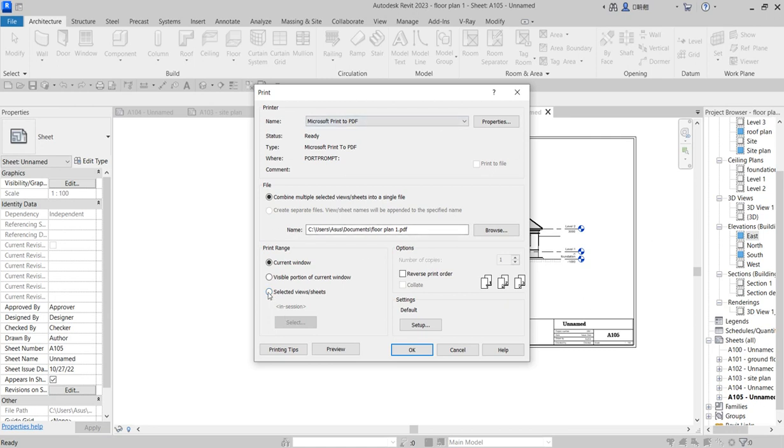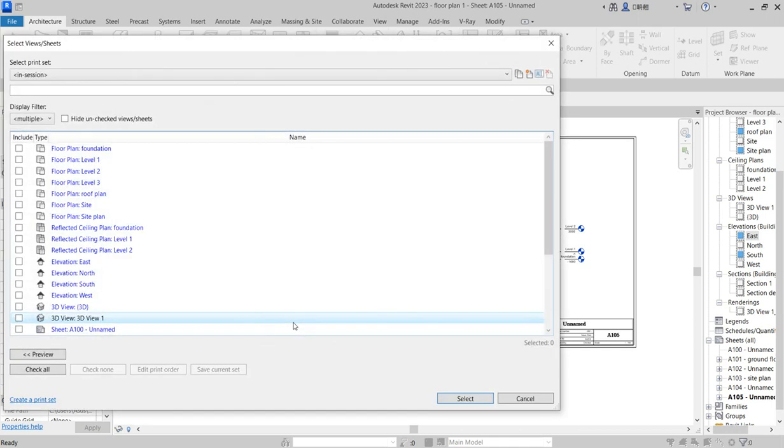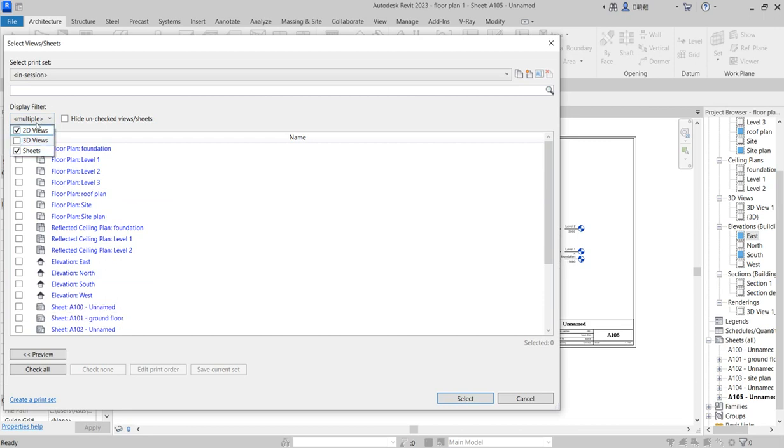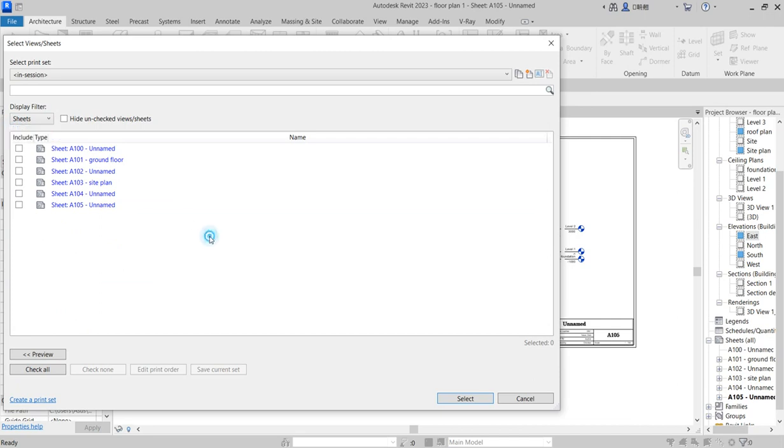If you want to print all the sheets combined together, you need to select the few sheets you want. Then click on 'Multiple File' to toggle off the 3D views, so only the sheets remain that you have created.